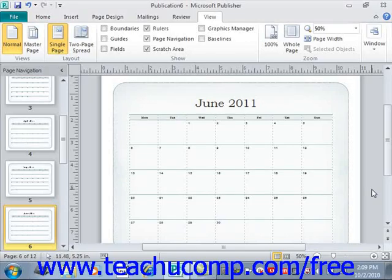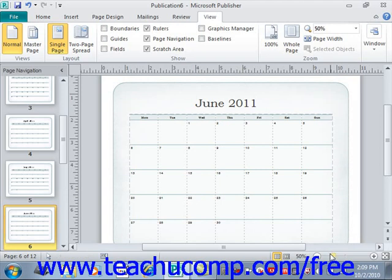In the lower right corner of the application window, you can see the new zoom slider that is available in Publisher, located right here.